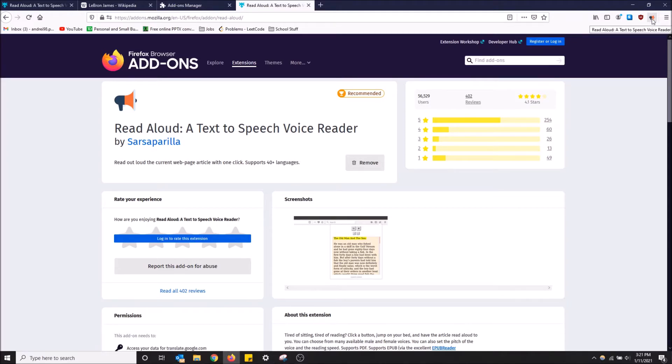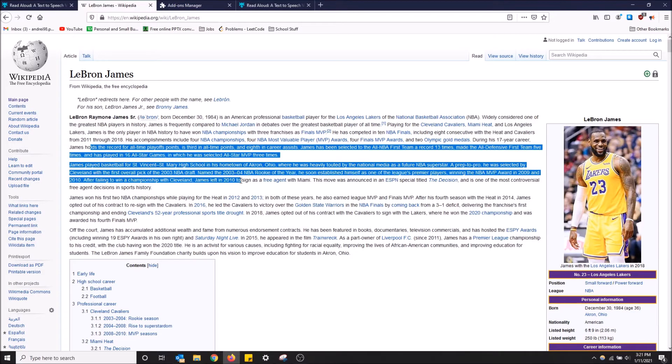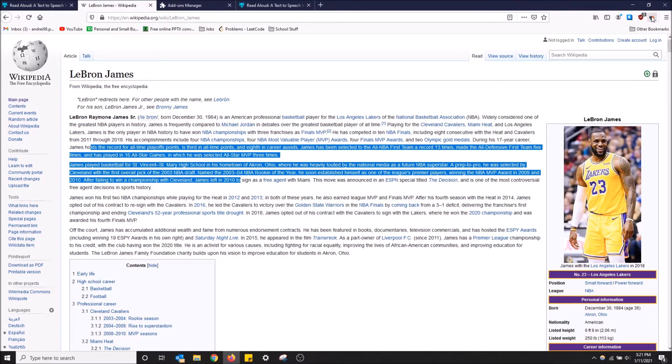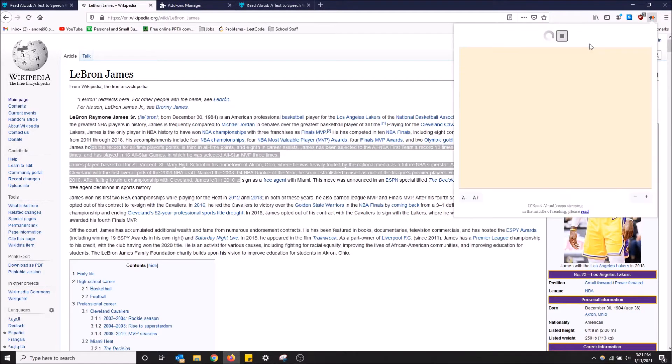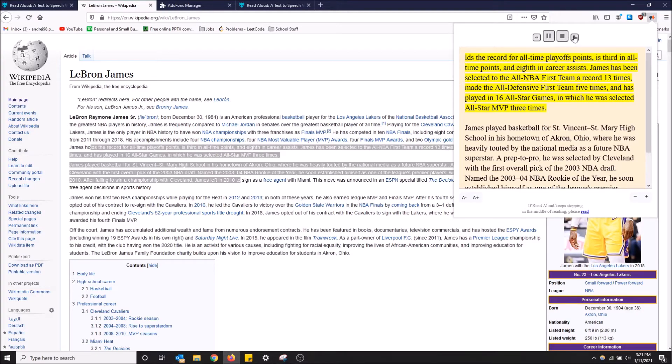Here we go. It appears in the top right up here. Now when I go to Wikipedia, I can just use it like I did before. [Extension reads:] Holds the record for all-time playoff points, is third in all-time points, and eighth in career assists.